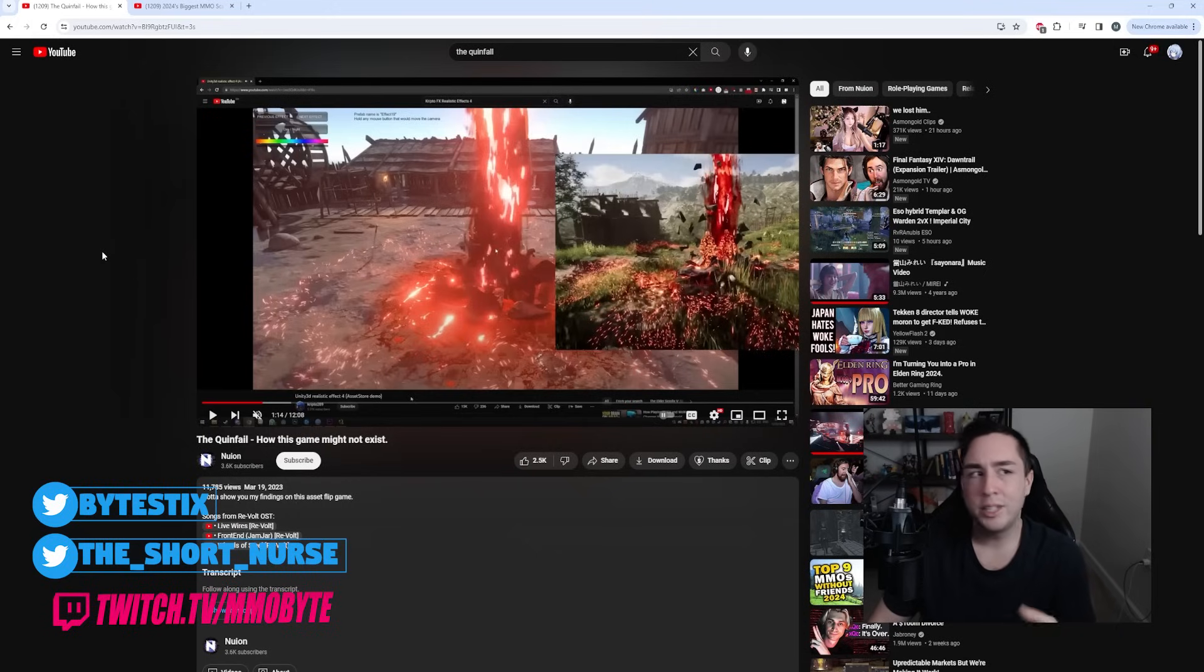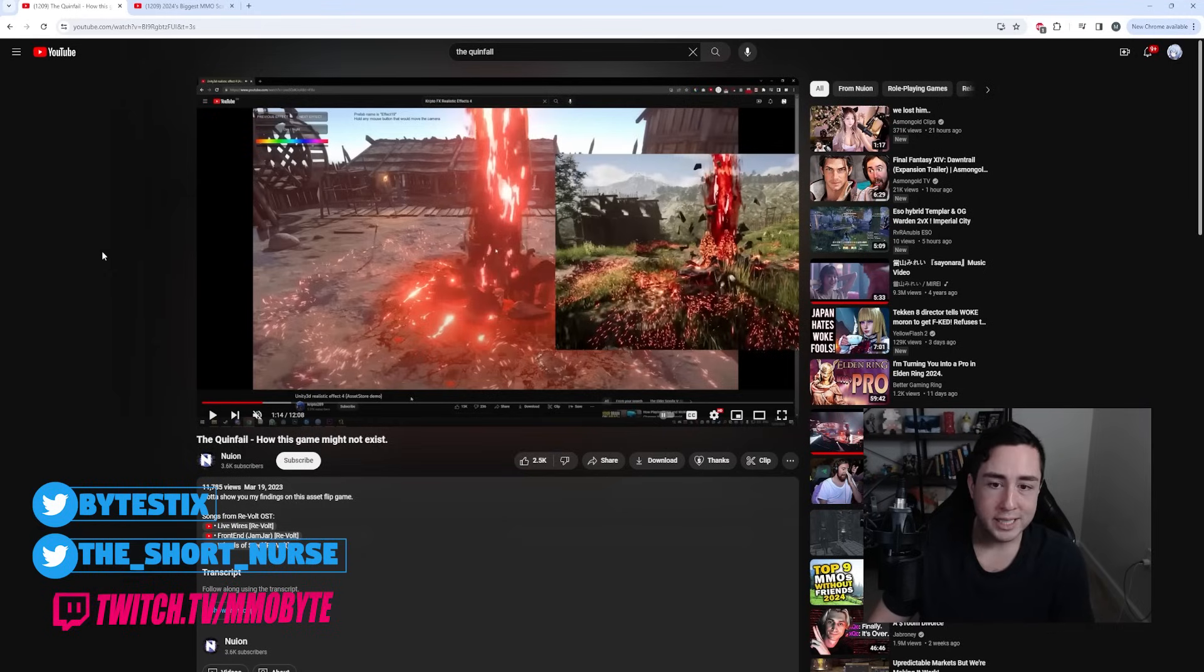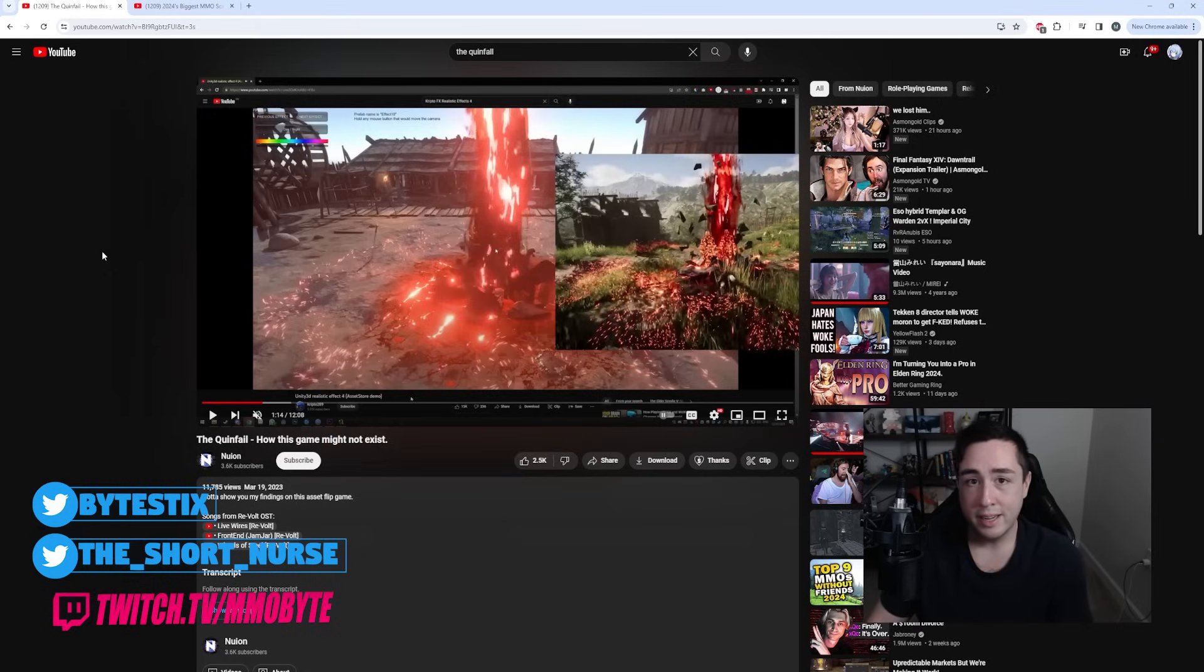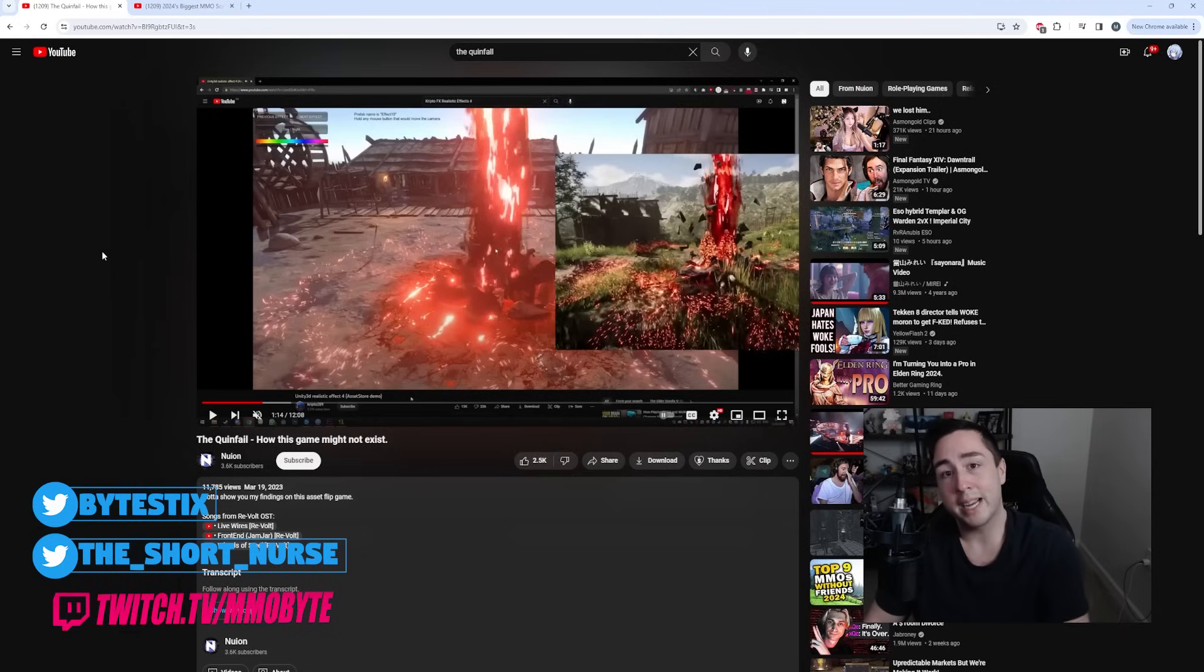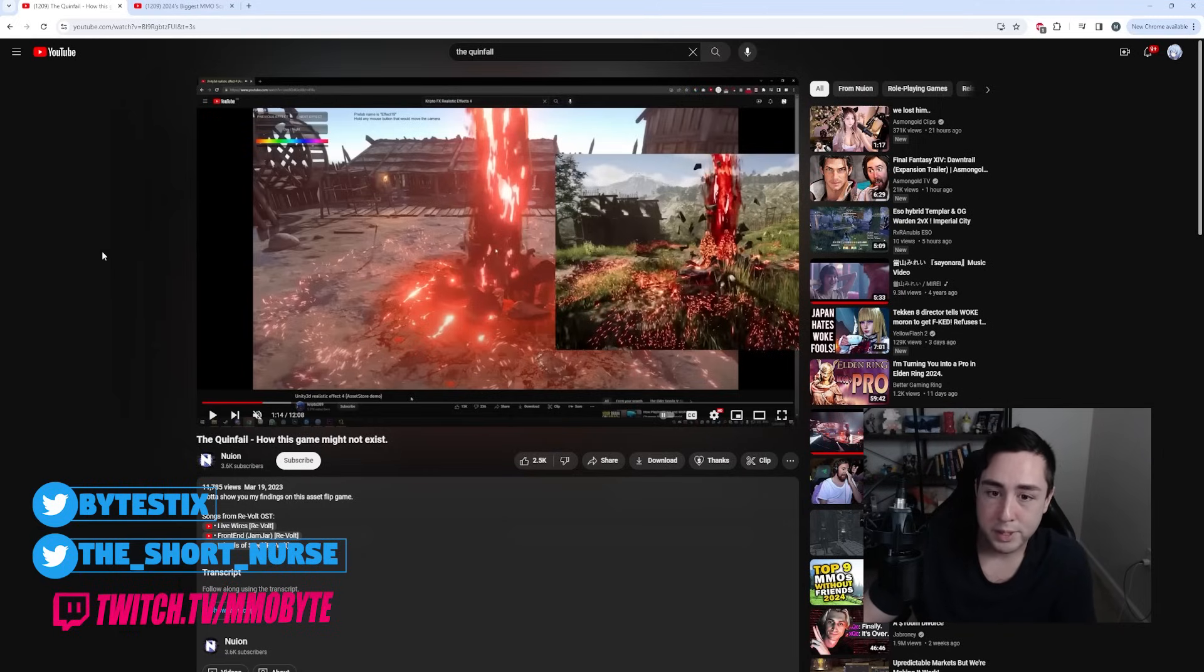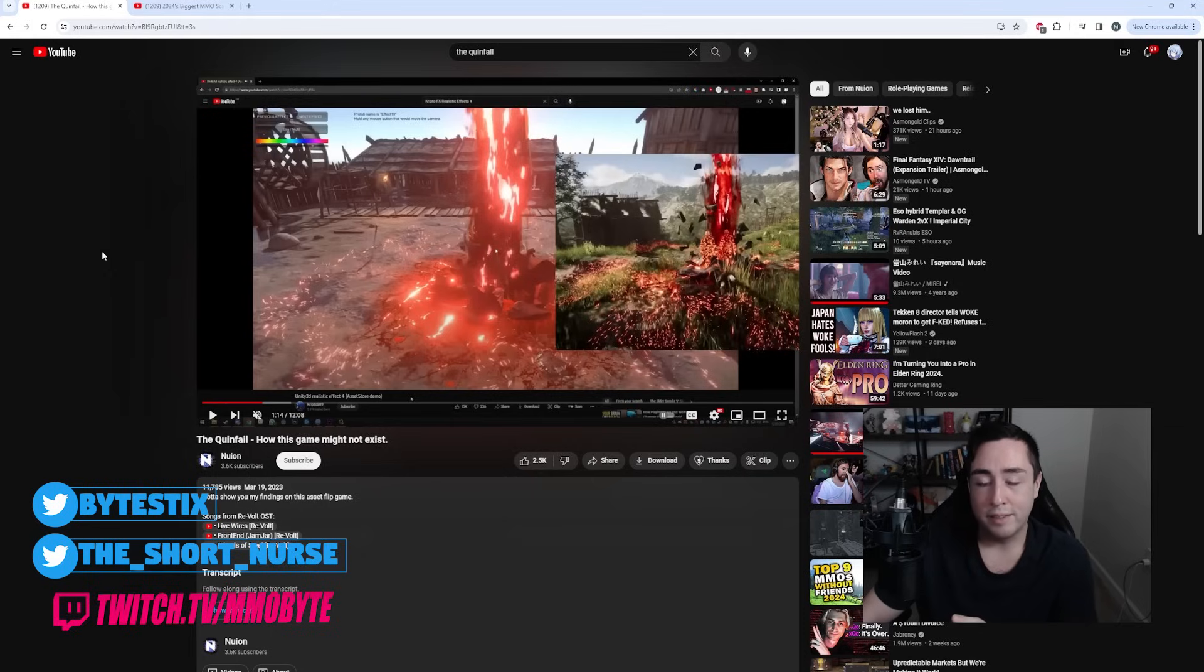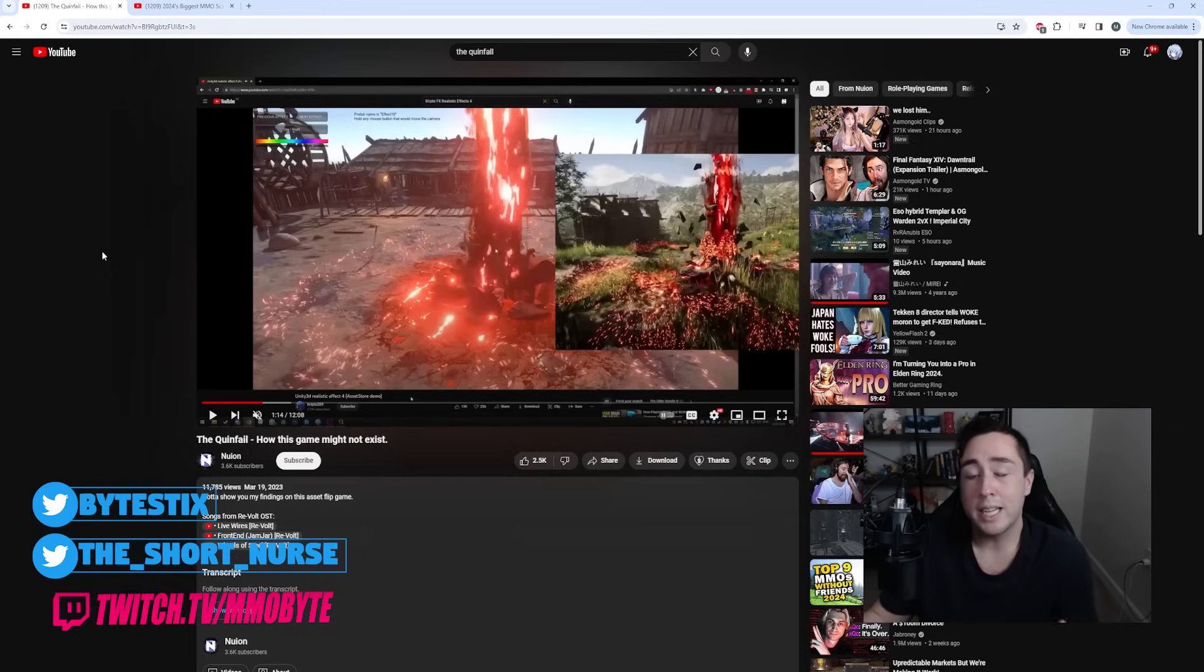Now when being called out like this, you can respond in a number of different ways. One, you can release a video. In that video you can show the progress that you've made. You can show that you have replaced some of the Unity store assets with your own assets. Show that progress has effectively been made. This will dissuade a lot of the hate and negativity towards you, a lot of the claims that your game is a scam.